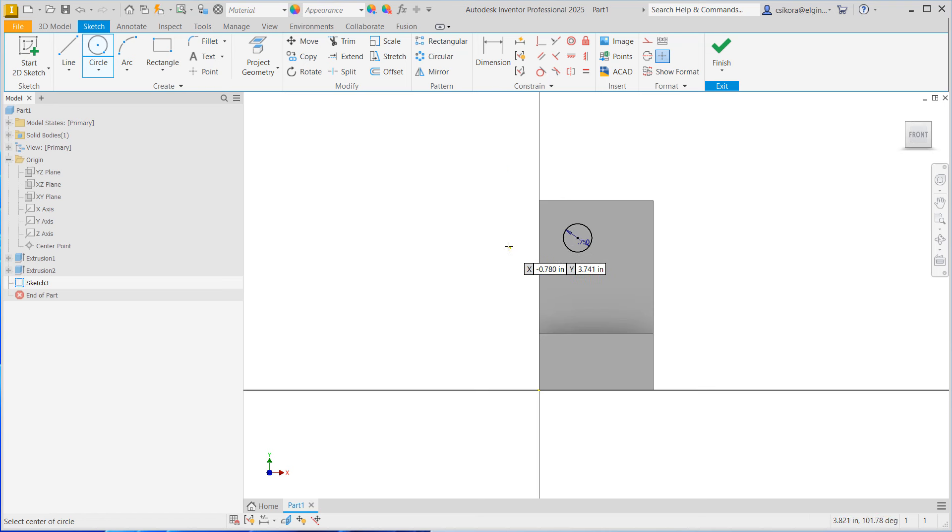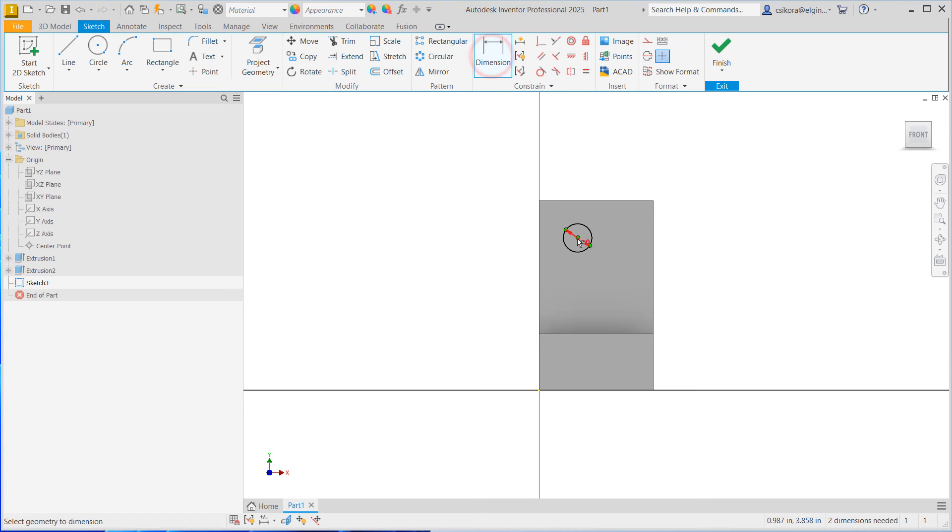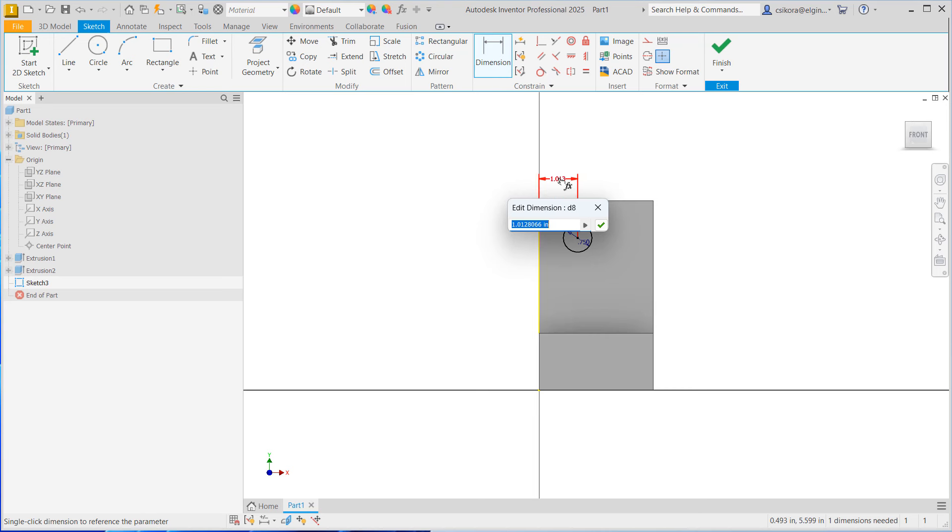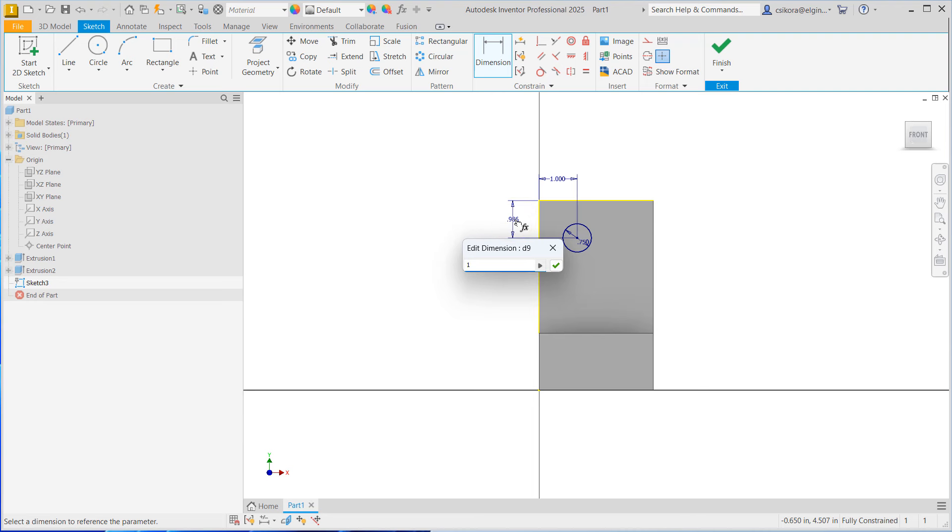Now we need to locate that accurately using the dimension tool. Click on dimension, select the center point of the circle and measure it off of this edge. Click out to that edge and move your pointer up here, center the dimension. Those who haven't taken a dimensioning class have a tendency to put it on edges. Get it out in the open. This is a language you want to be able to read it easily. Make sure you can see them by centering them between the extension lines. Click, type in one and hit enter. We're still in dimension. Select the top edge and measure the center point from there. Move your pointer to the left and center the dimension. Click, type in one and hit enter.